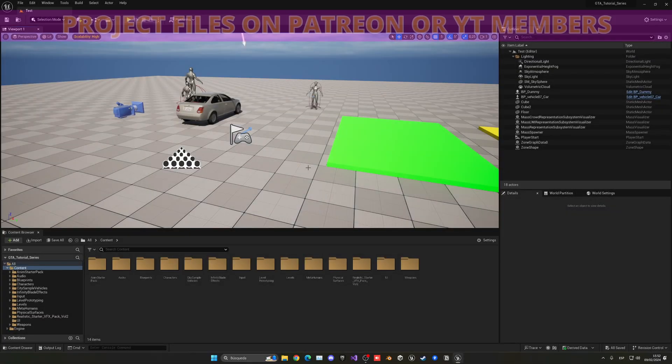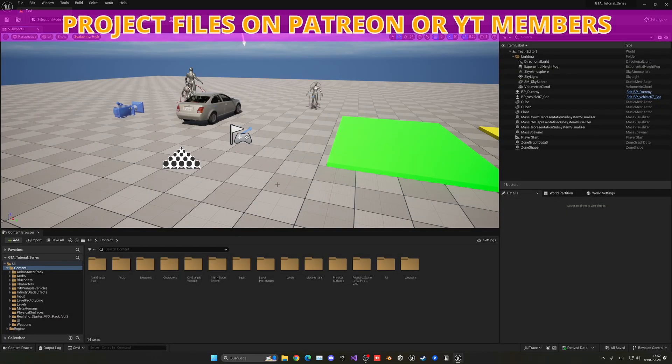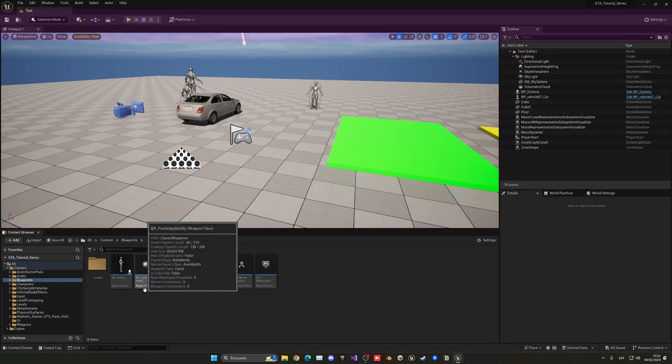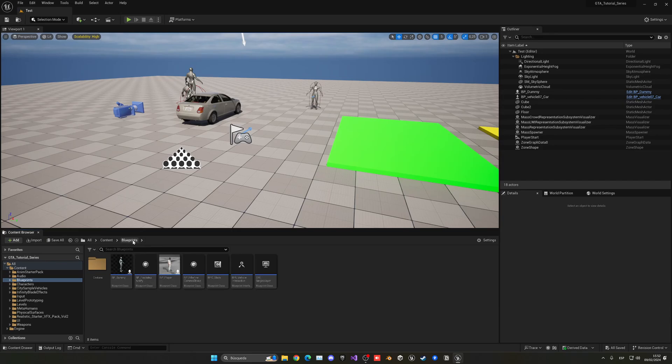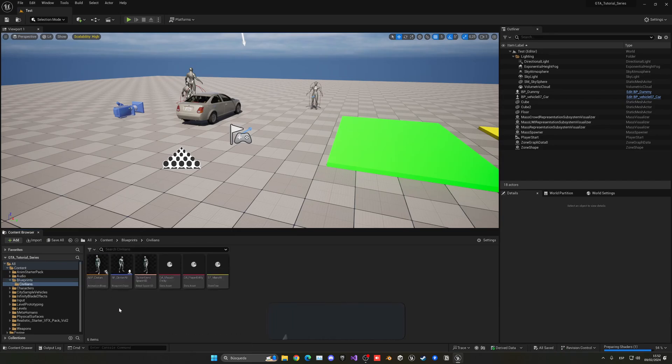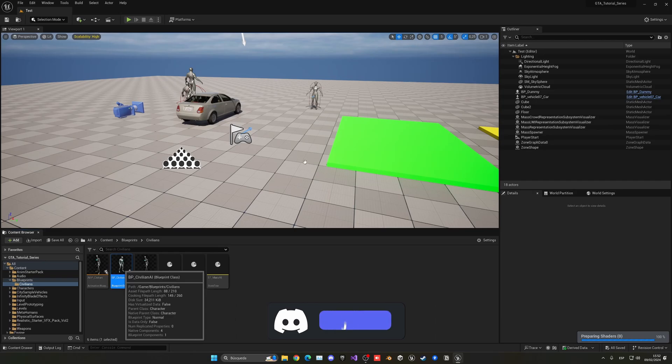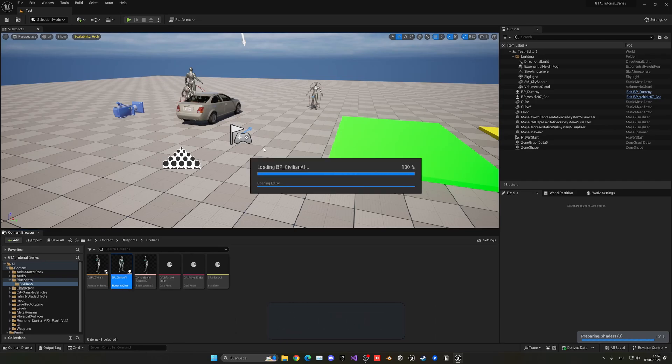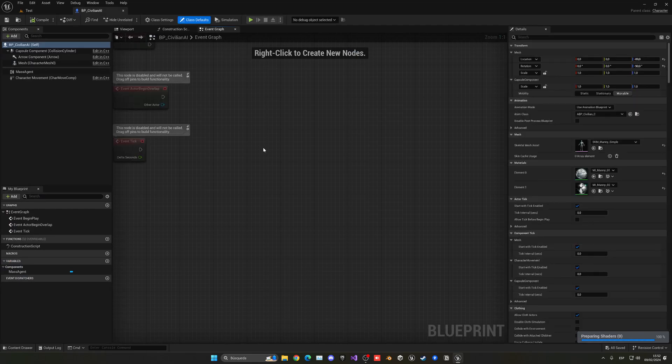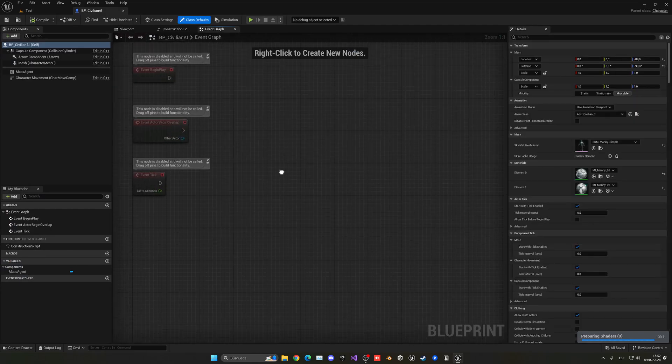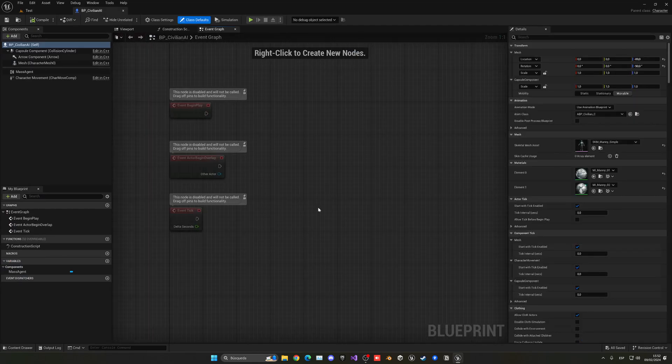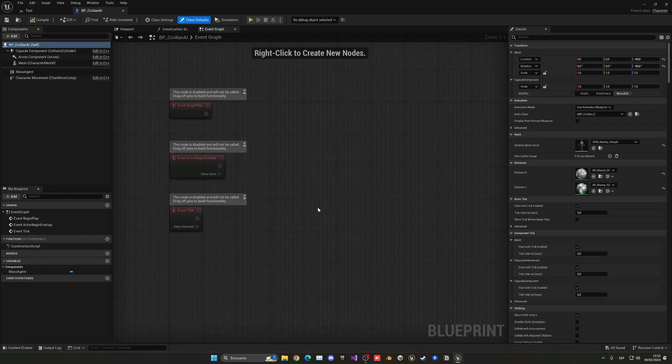Alright, so the first thing I'm going to do is go ahead and open up our civilian blueprint. So we're going to go into blueprints, civilians and there we go, we have BP civilian AI. So of course, this is the blueprint class that we are using for our mass AI entities. So we can implement all the logic that we want for these AI entities.